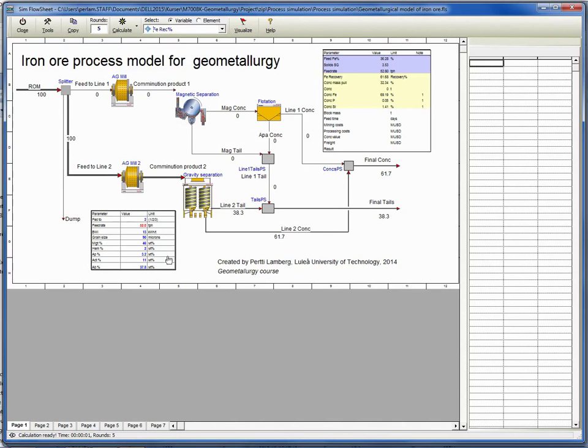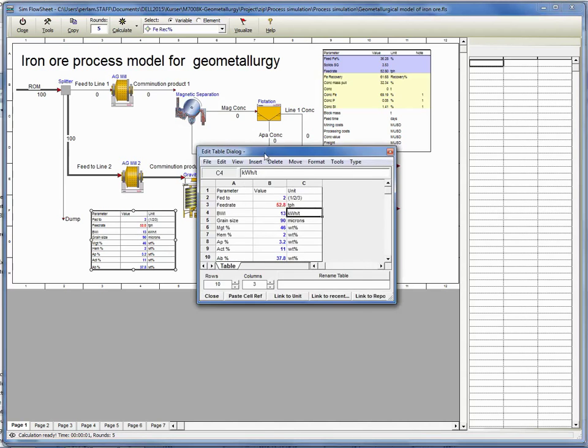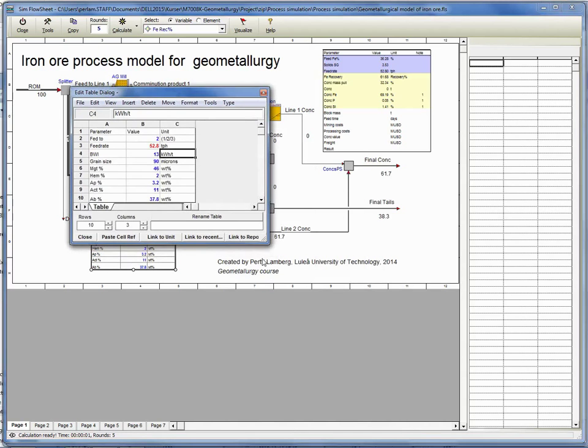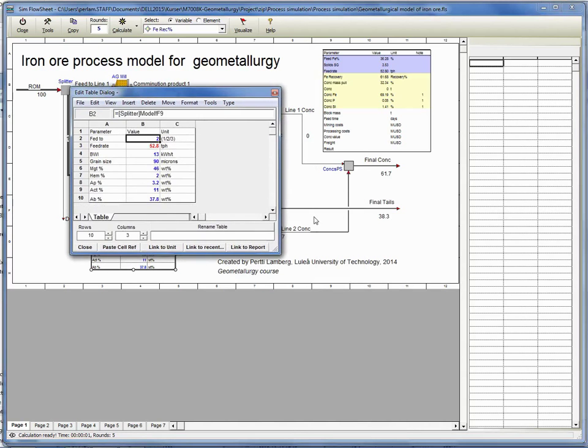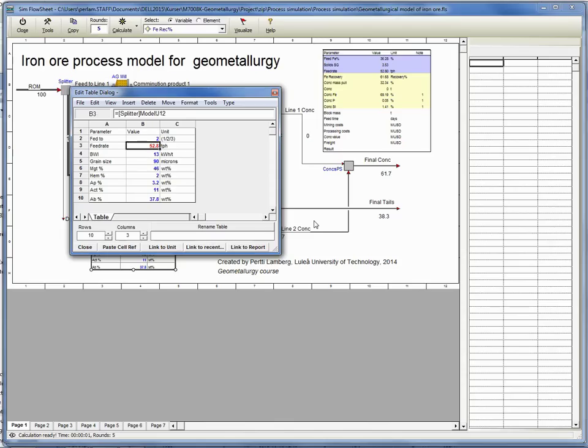Those input information are given in this table. Double clicking this one will show - blue values are the ones which you can change and you should change. Red one is a product of the simulation, so that's an output.